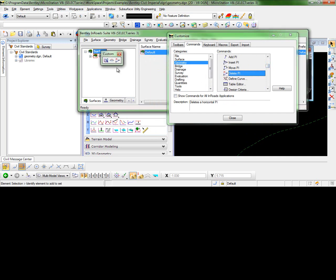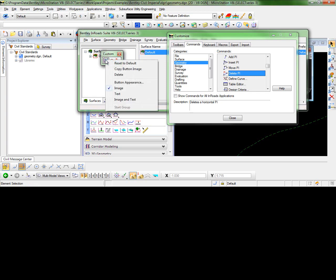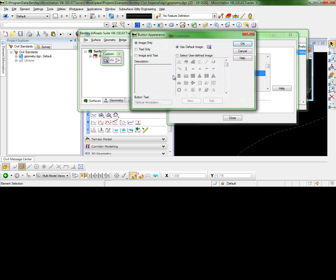Once you have the custom toolbar created, you have several options to further customize this. If you right click on the icon, you can change the button appearance.